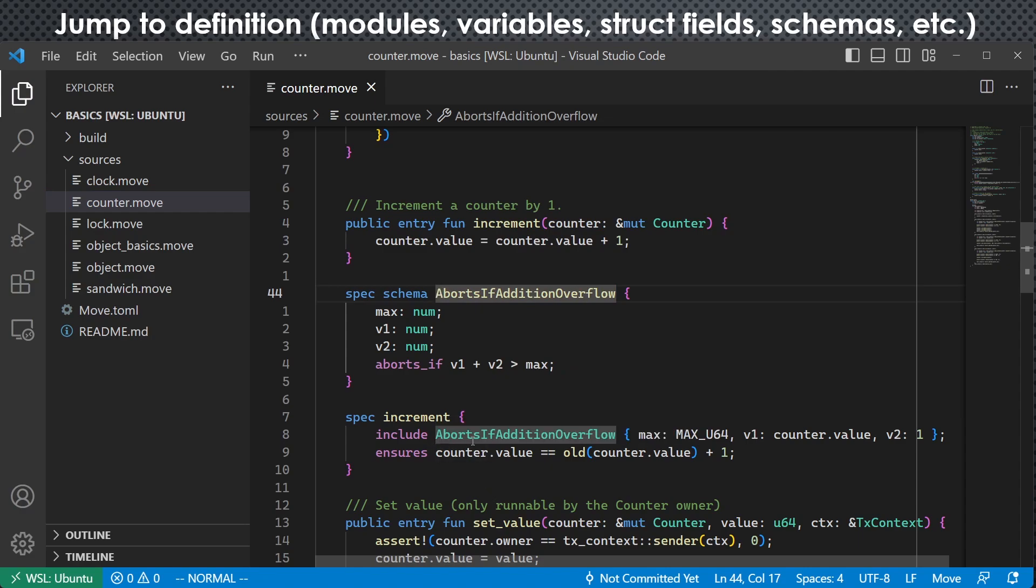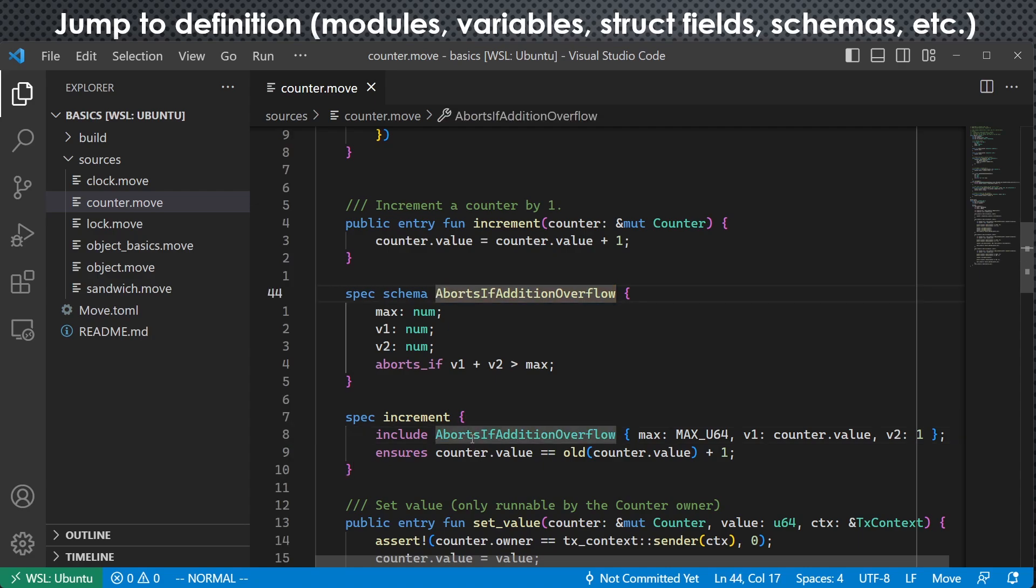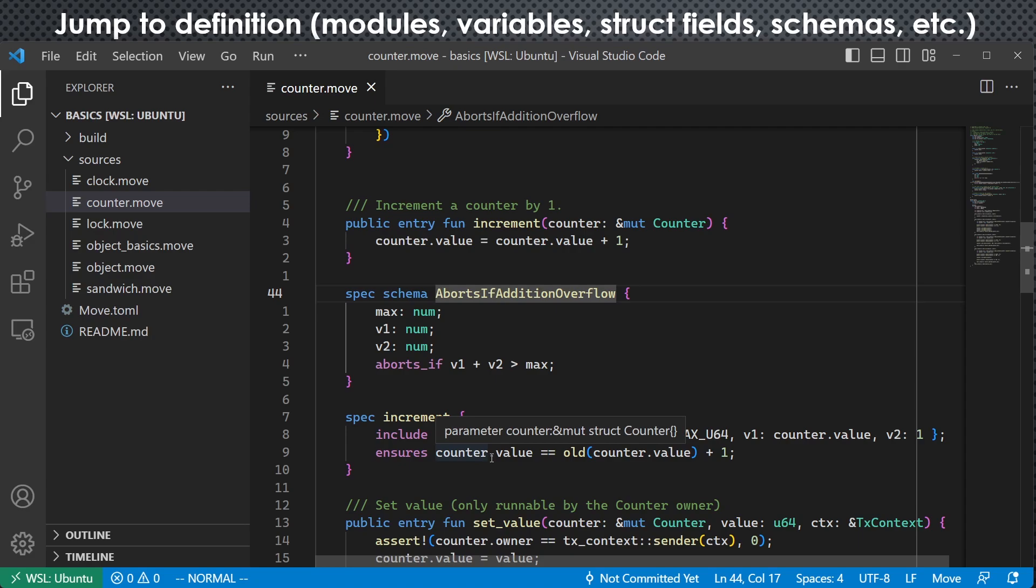Of course, you can also do that with your keyboard shortcuts. For example, simply press F12 or just use some Vim binding or Emacs binding if you are a big fan of them. So that is much faster. So with all the jump to functionalities, we can check the definition of a lot of things we are dealing with easily. That would be super helpful.